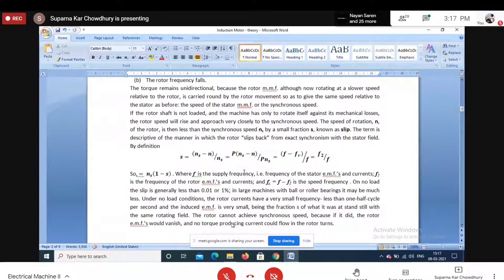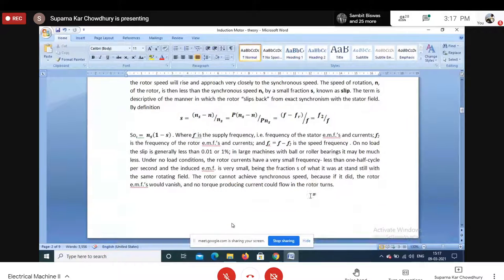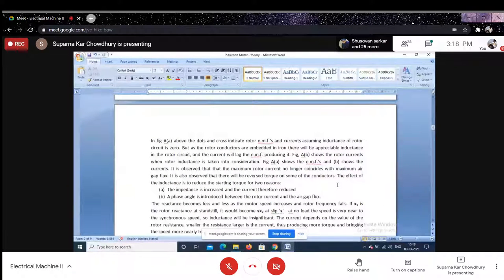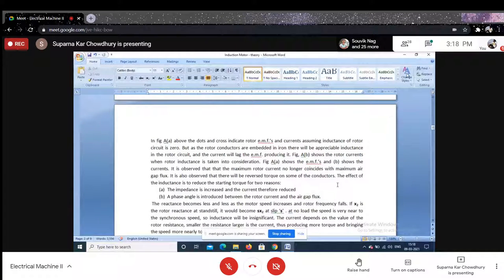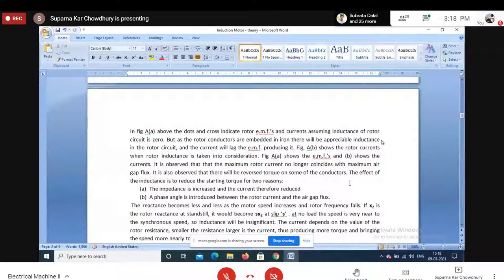As the machine is loaded, slip increases slightly. A well-designed induction machine normally has 4 to 5% slip (0.04 to 0.05). The secondary (rotor) frequency sf is therefore very low under normal running conditions. Because core loss is related to frequency, and the secondary frequency is low, we neglect the rotor core loss under running conditions.